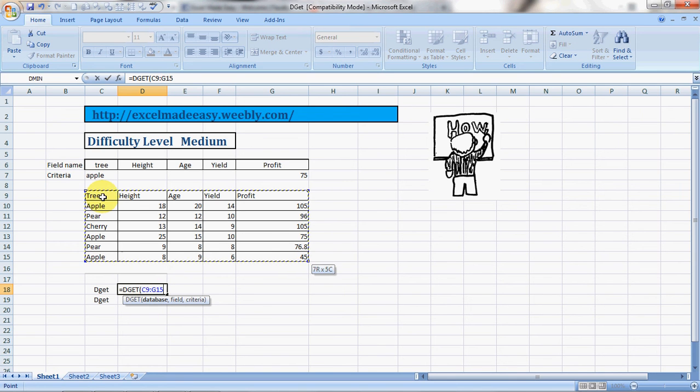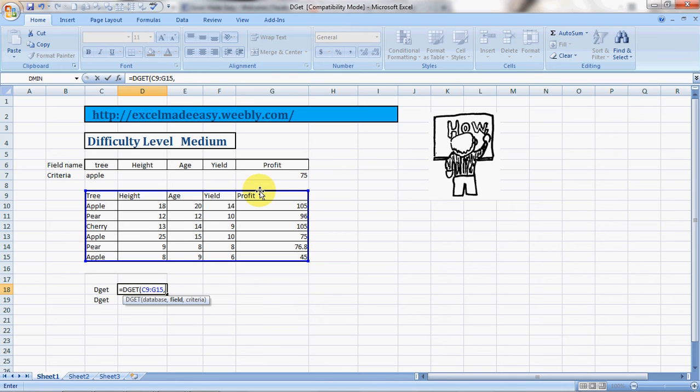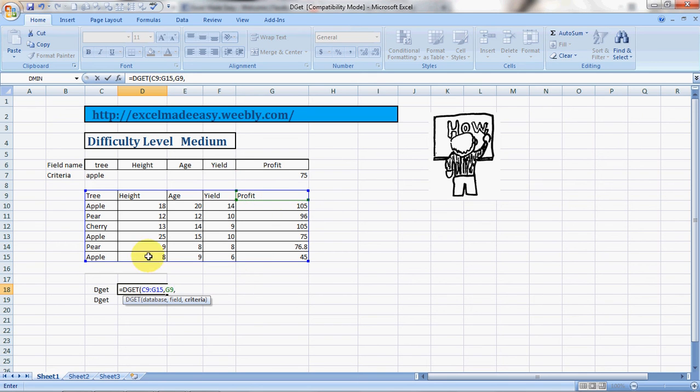This is my database, comma, field. Field would be, we have to ensure that you select the column name from where you want to extract the data. So I selected this one, comma criteria.